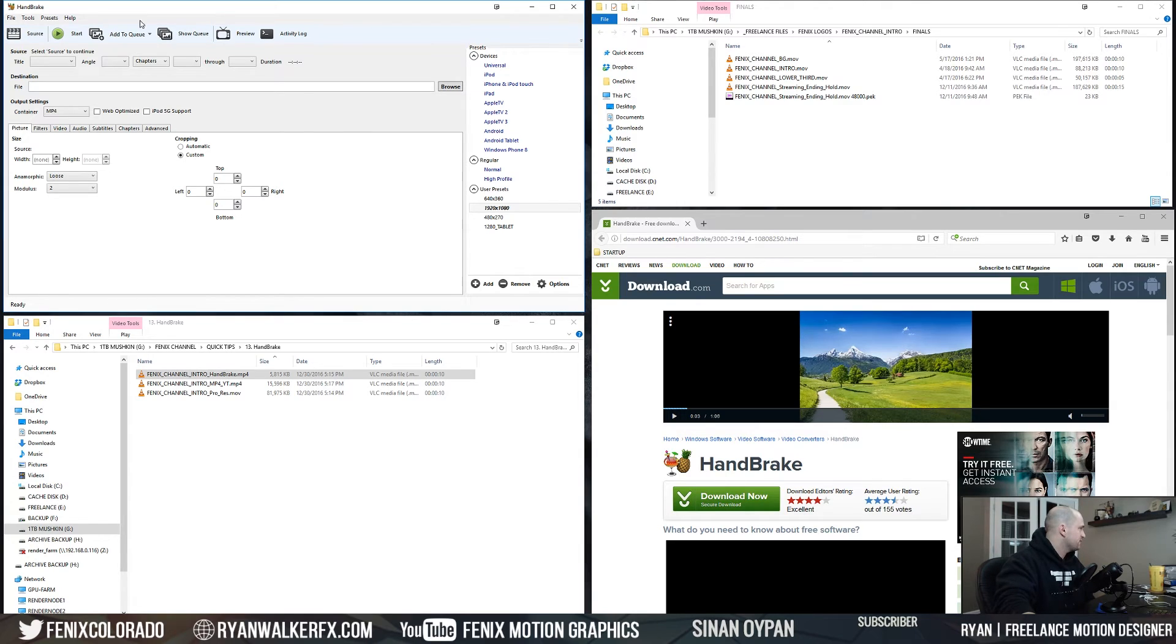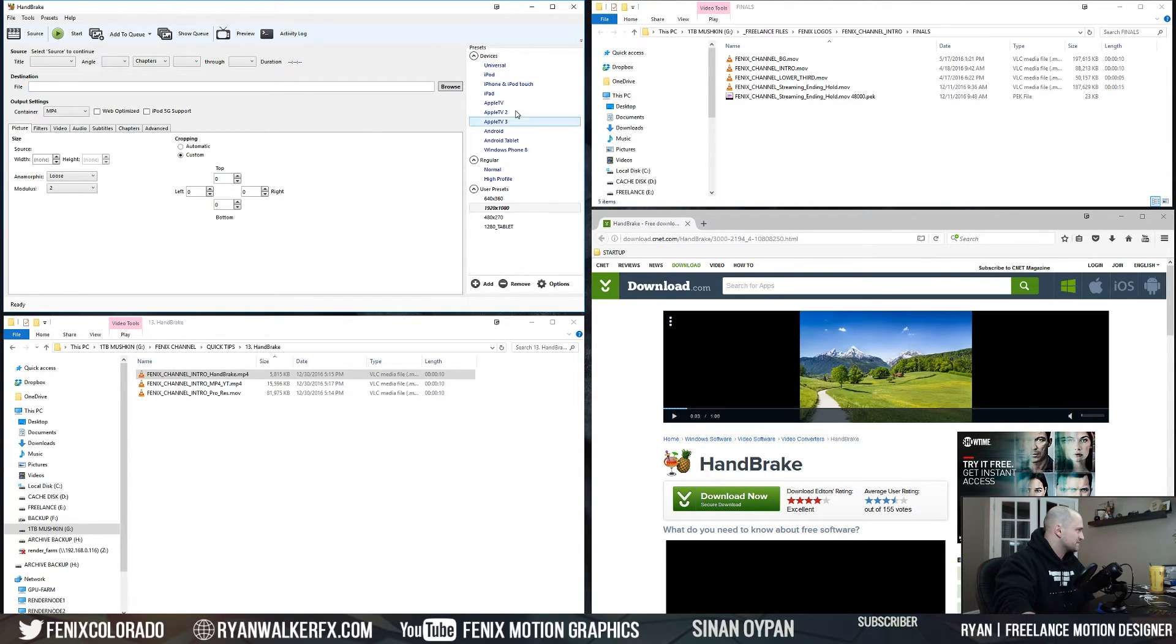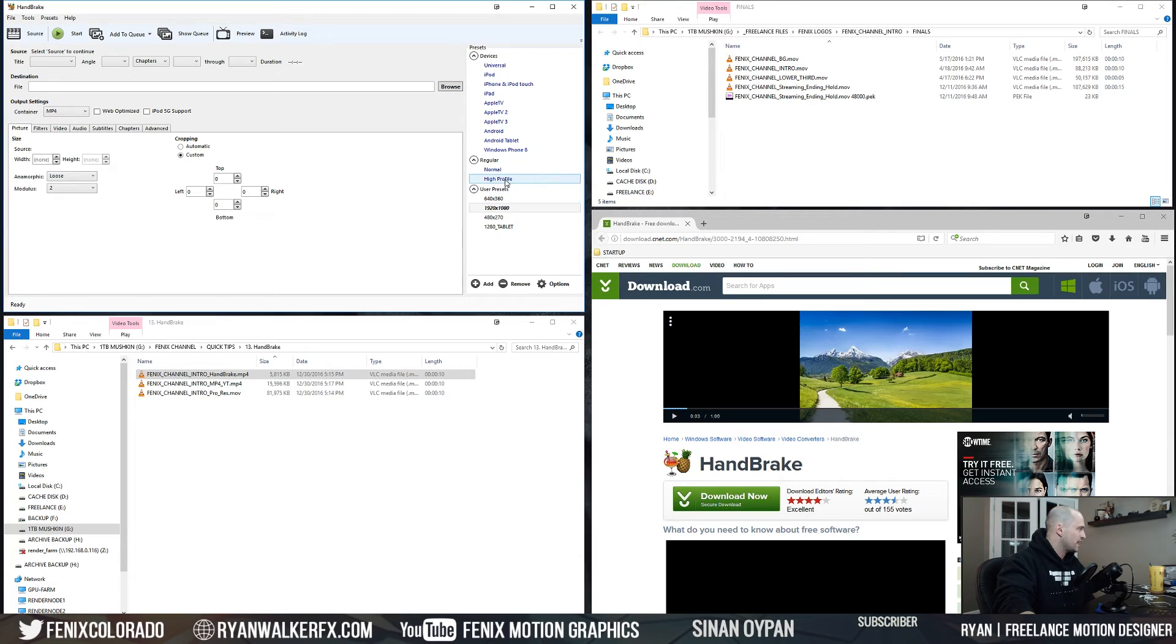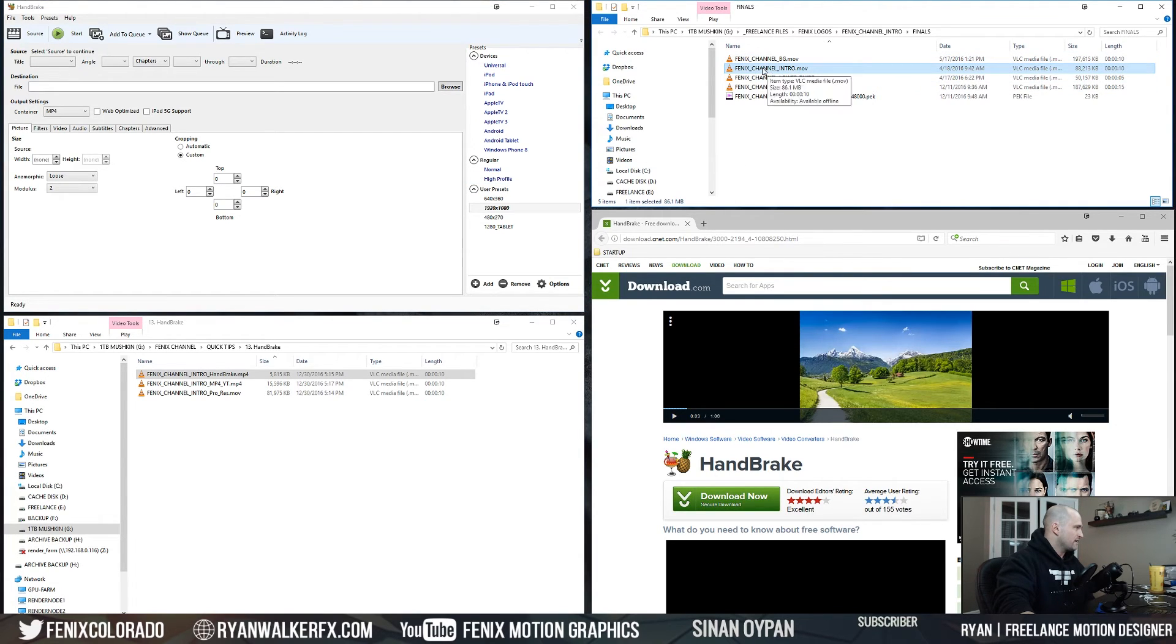Normal high profile is pretty much what's going to get you done the whole time. So if I grab the Phoenix intro right here and I just drag it in, I can select the setting 1920 by 1080, click Start, and I'm going to override. That's fine.